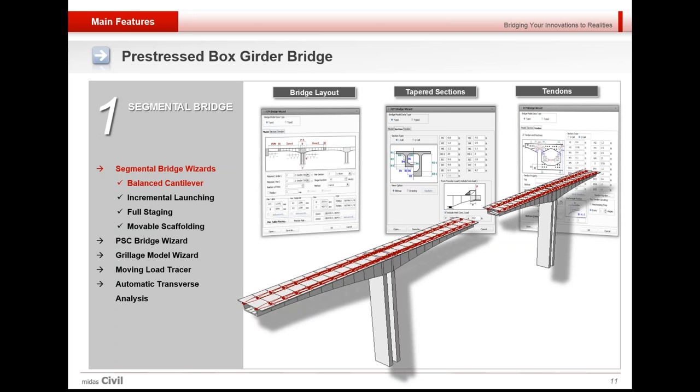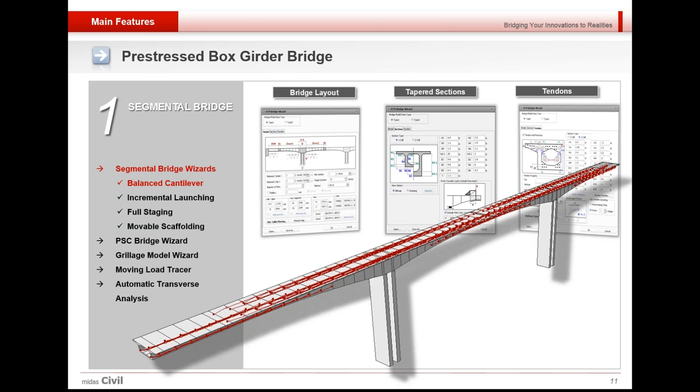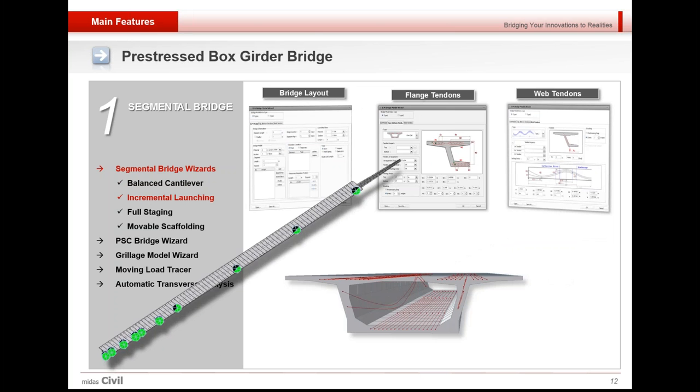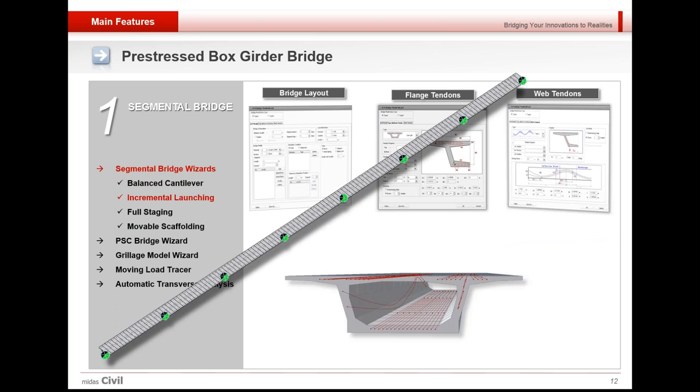For segmental bridges—the balanced cantilever bridge—I'll be making a short demo for this particular method at the end. This could be used to create the FCM bridge very easily with just a few inputs. As you might have noticed in the animation, that was the construction stage model for the FCM bridge. With construction stage analysis, you might have noticed how the boundary conditions were changing. That illustrated the incremental launching method.